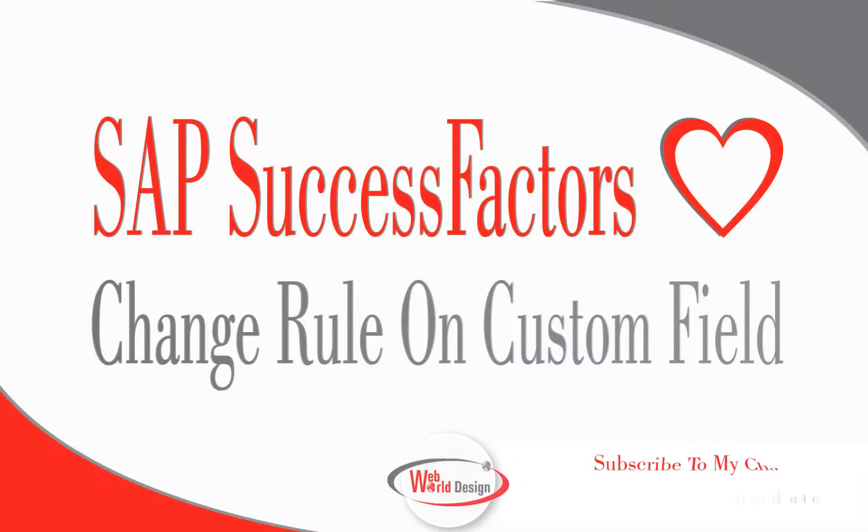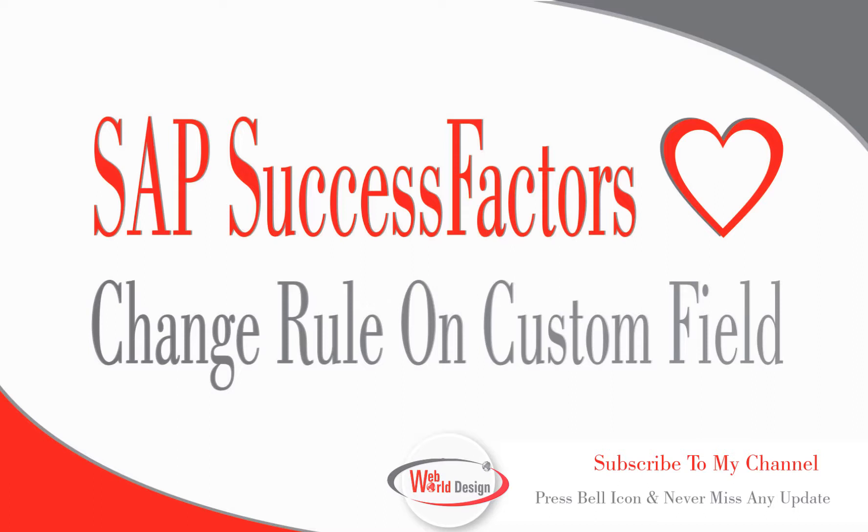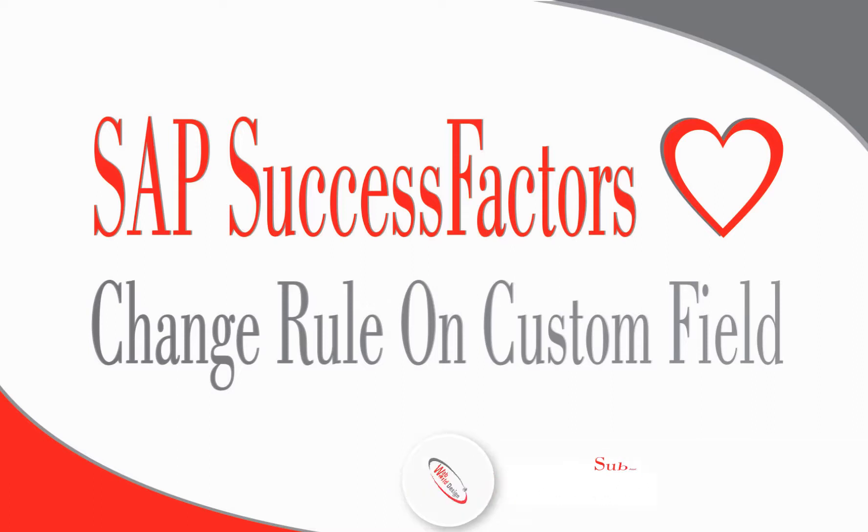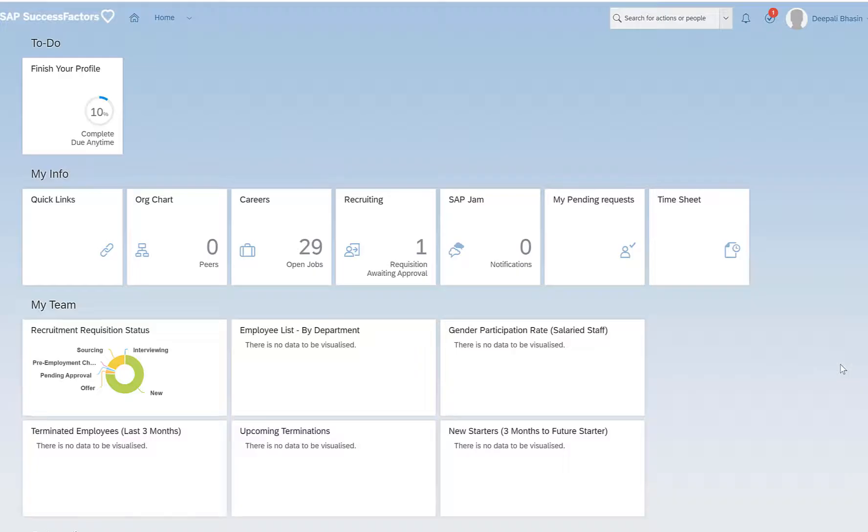Hello everyone, this is Dipali and welcome back to my channel. In today's video we will be talking about adding on-change rules at the field level. If you happen to be new, please consider subscribing down below. Let's get started.